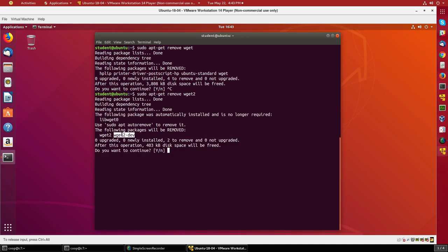Because without wget2, wget2-dev doesn't have much meaning. We no longer need libwget0; it's sort of orphaned, but we'll leave it there for now. I'll just say yes.